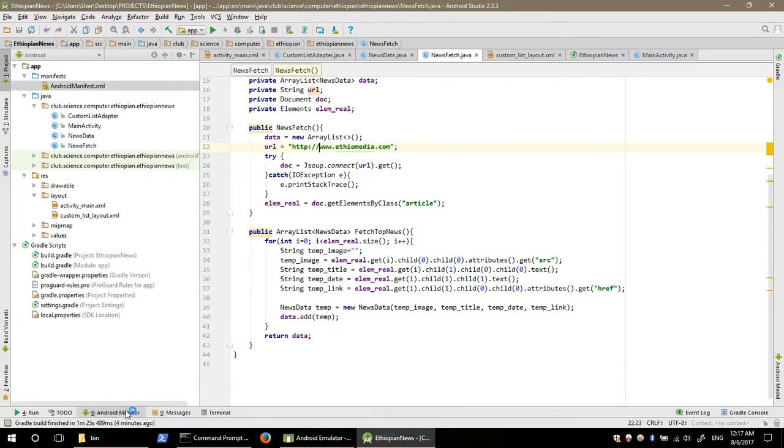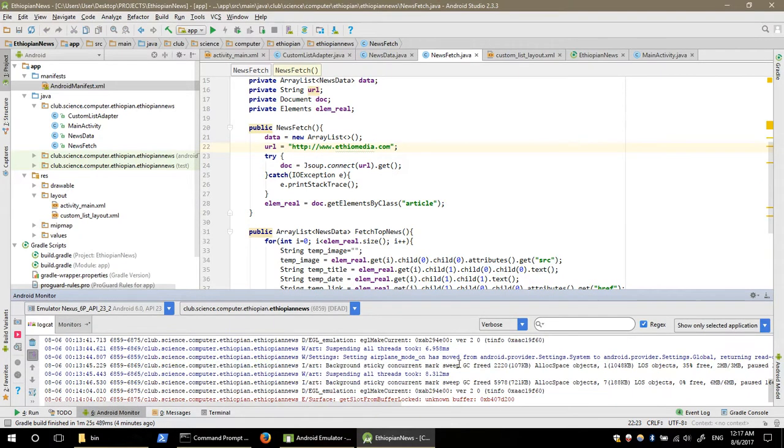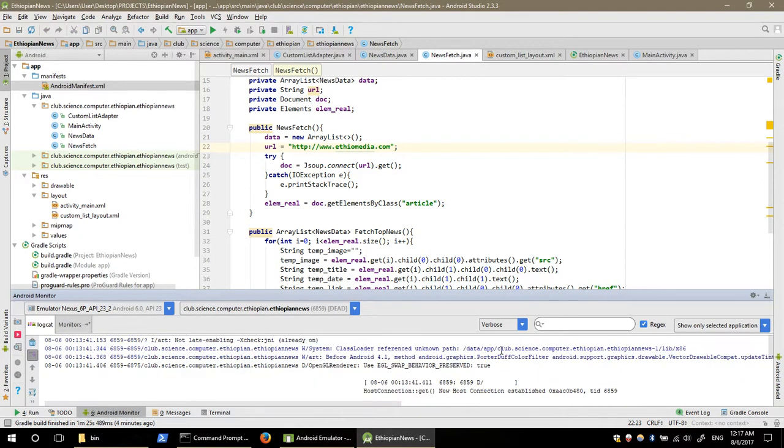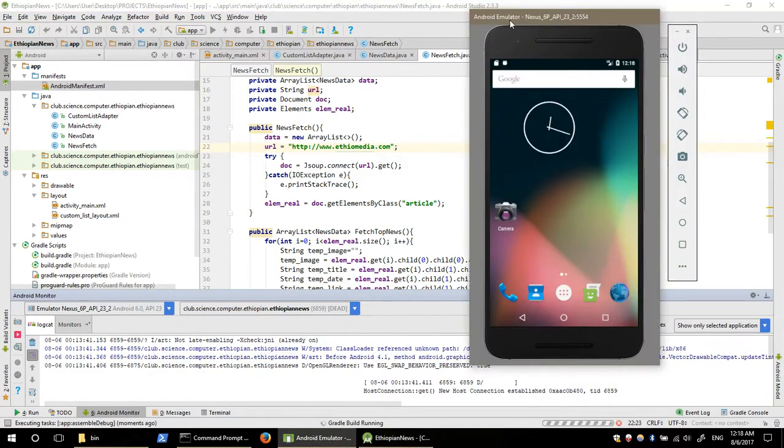If you click the Android monitor, you can check it. Now you can run the application. The application is created.